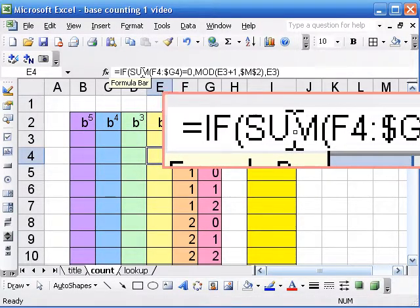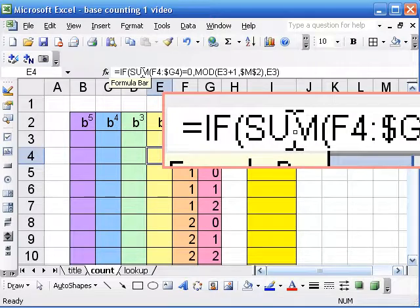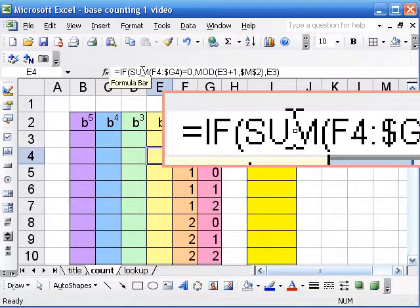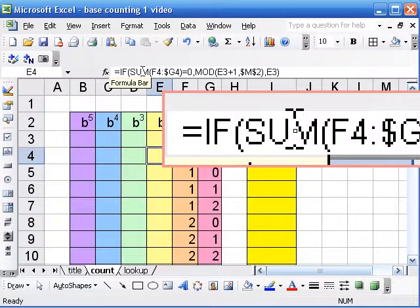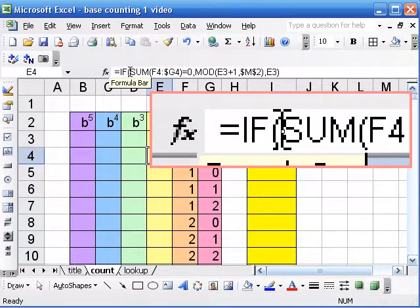You could also use the OR statement. I thought the sum was a little bit clearer. If everything to the right is 0, it's going to add to 0.